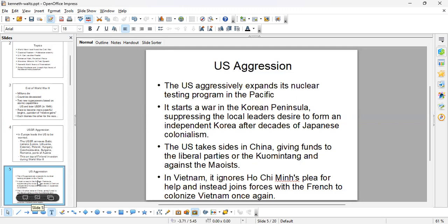Instead, the US wants to play a direct role in how Korea should be managed. This leads to a division between North Korea and South Korea, and a war breaks out. The US also takes sides in China, giving money to the liberal parties — the Kuomintang — and against the Maoists, who are the communists.